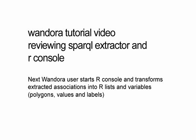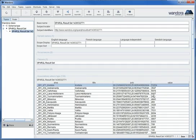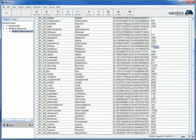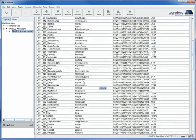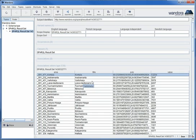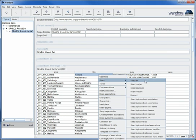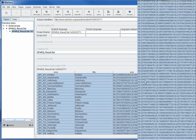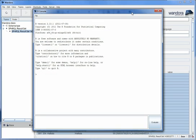Next we will use the extracted data in the integrated R console in Wandora. The data needs to be processed slightly with the R language before it can be used to plot a chart. First select the data we are going to use. You can select all the associations in the table by right-clicking the table and then choosing Select All from the context menu. Then open the R console by clicking the button in the toolbar.